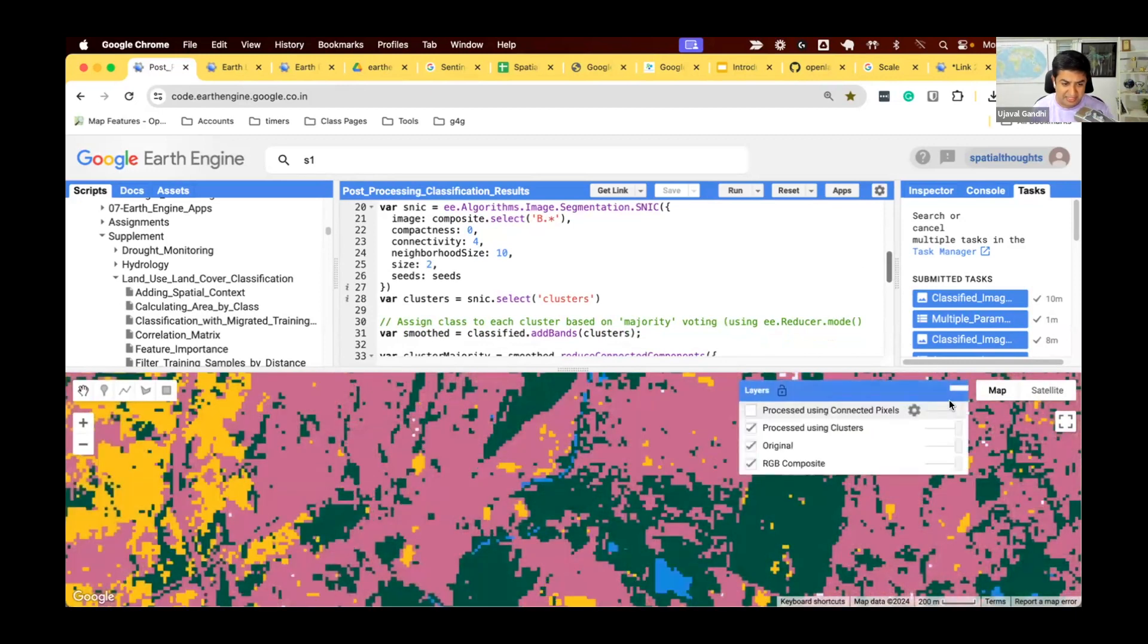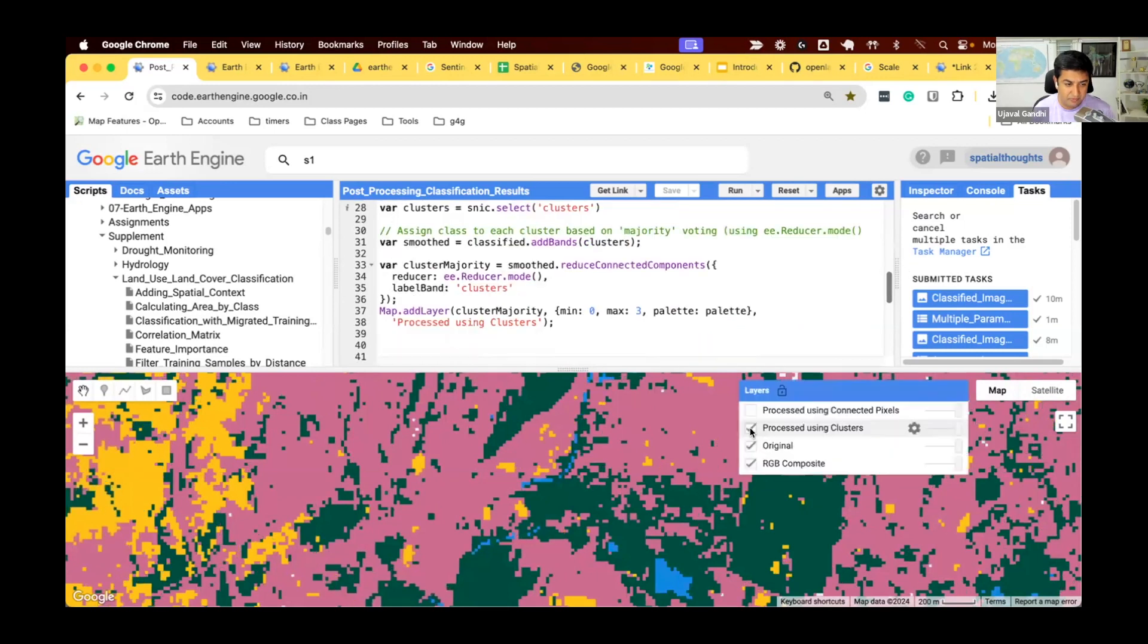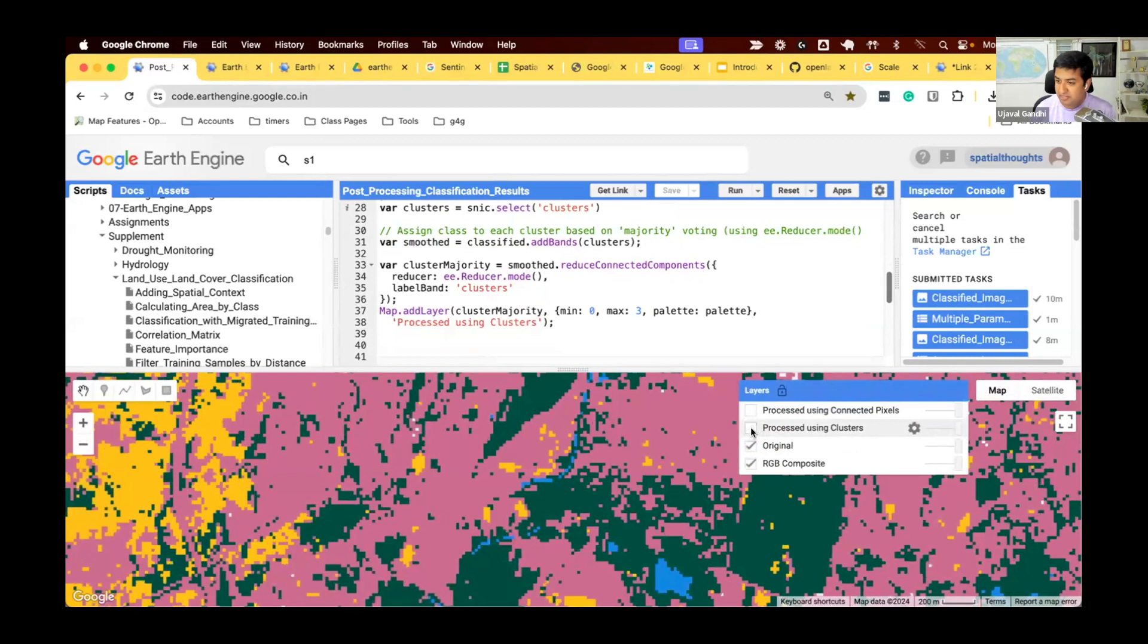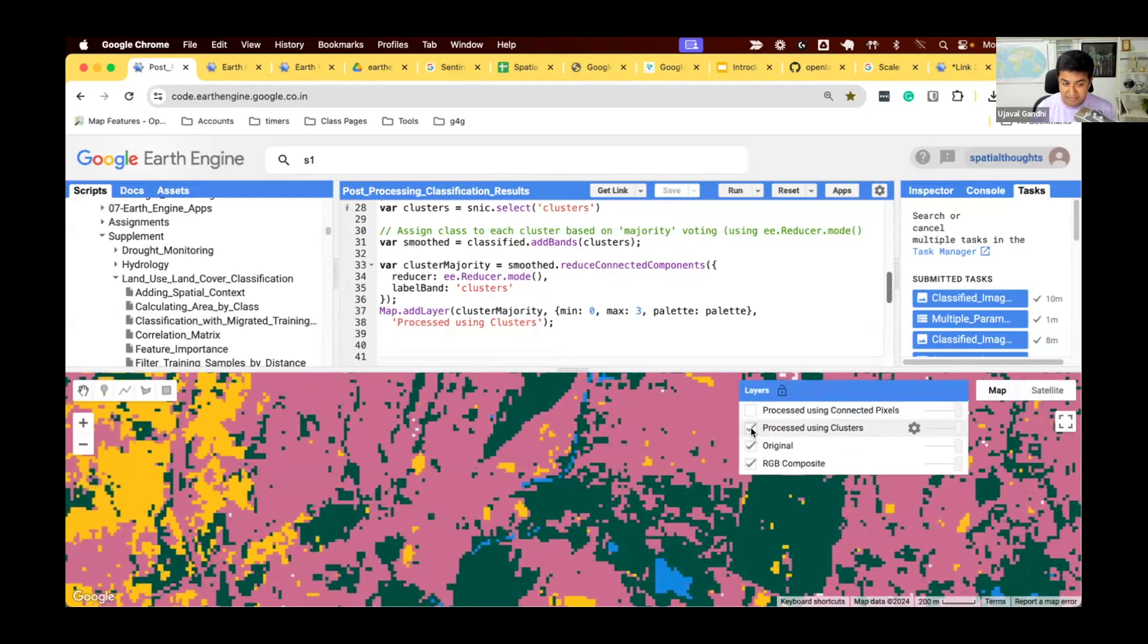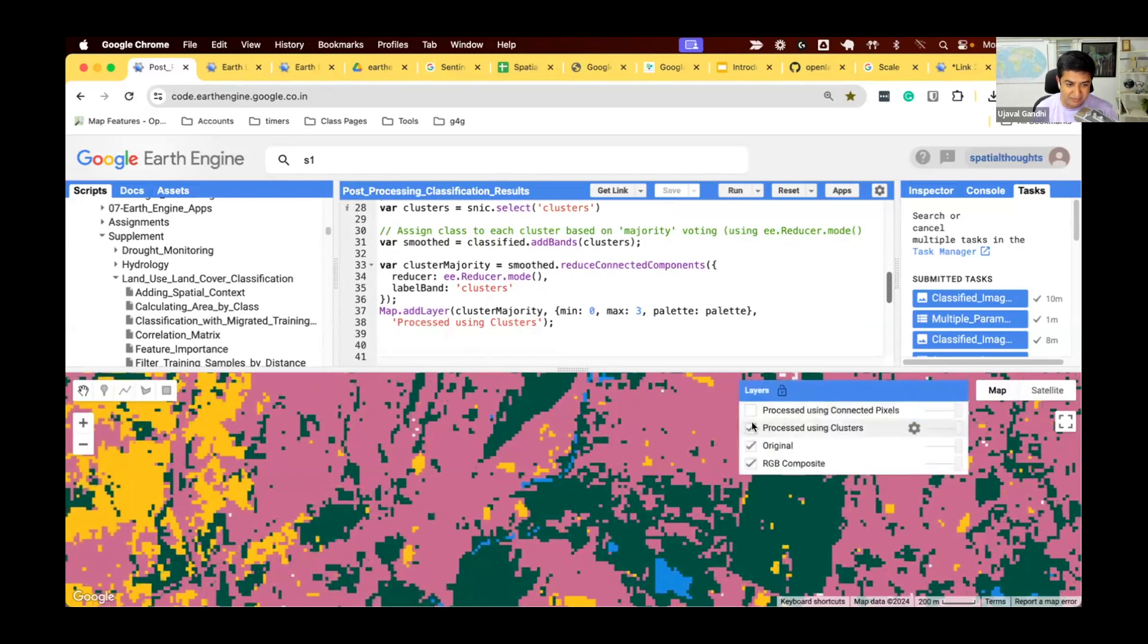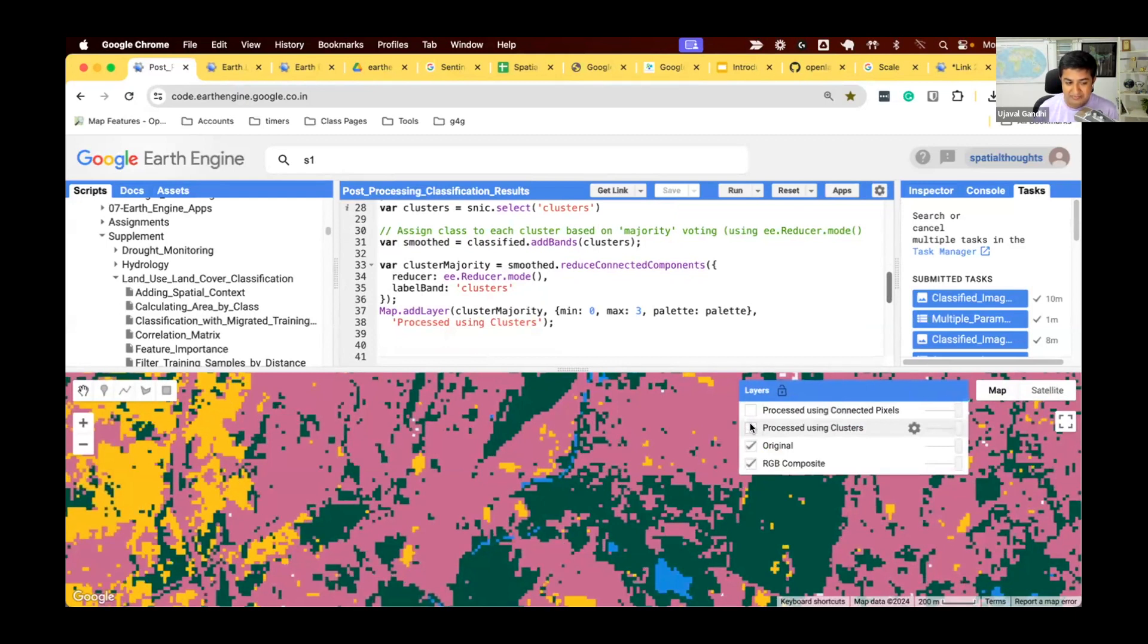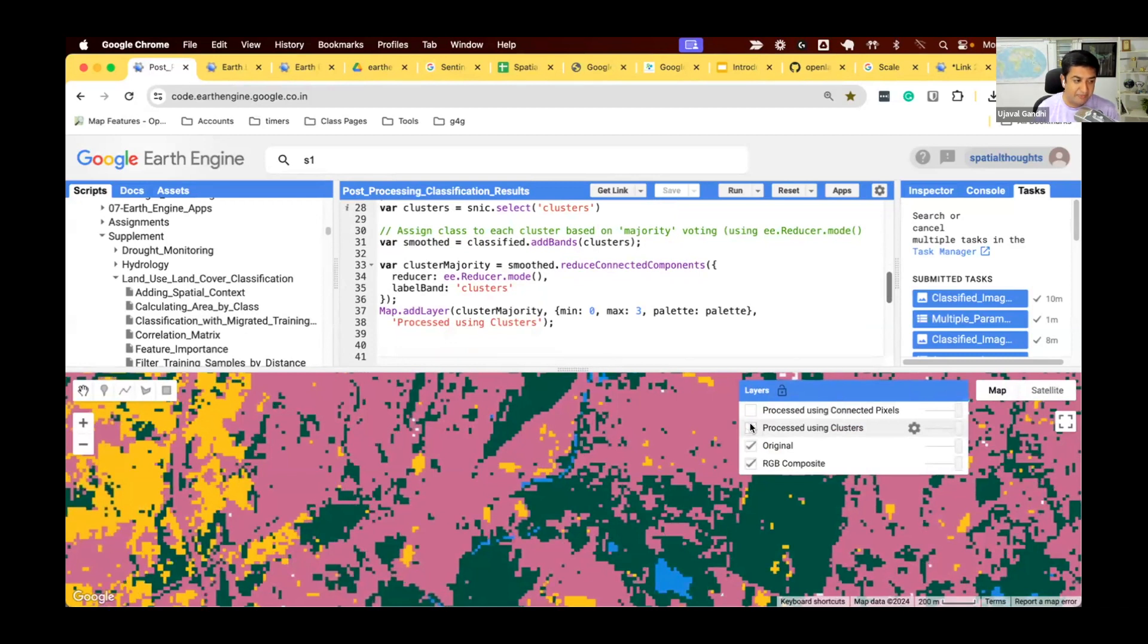So, you can see this one is the before, this is before, this is after. Just looks much smoother. And all of this was done using the original image clusters. You can see, look at this area here. There was a non-vegetation pixel, which got replaced. So, this is one technique you can apply.